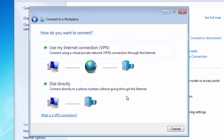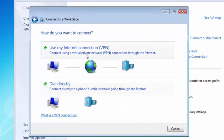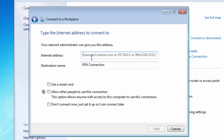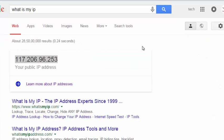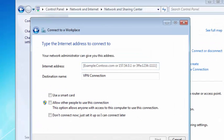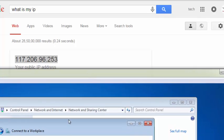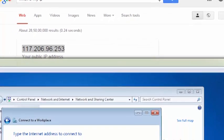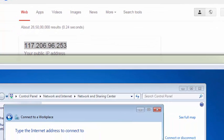Click next, use my internet connection. Here you need to put the external IP of the server. The server's external IP is 117.206.96.253.